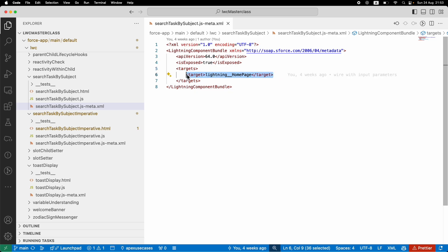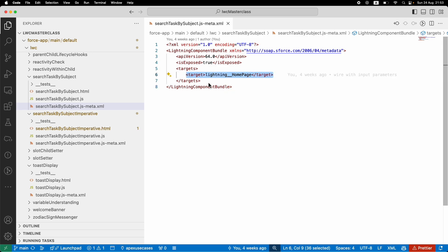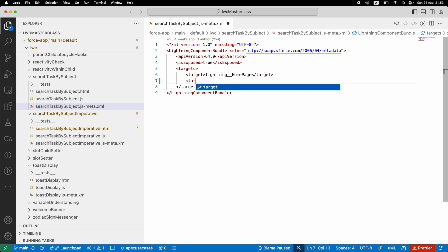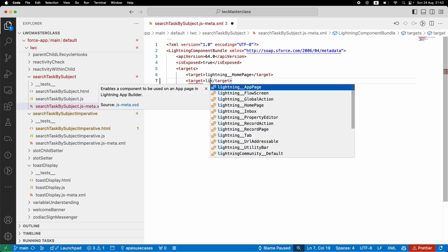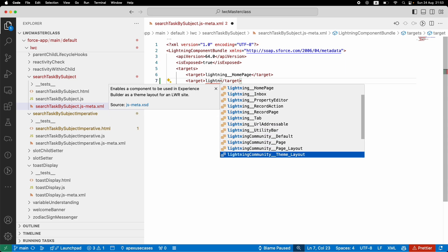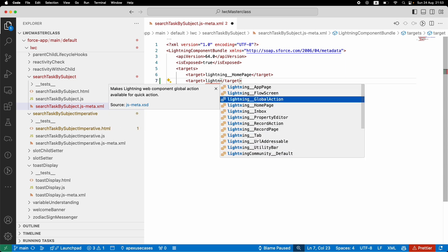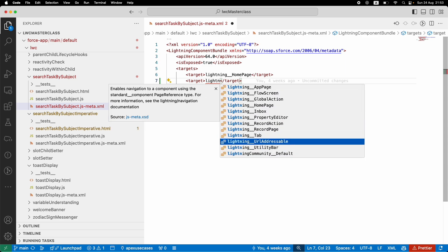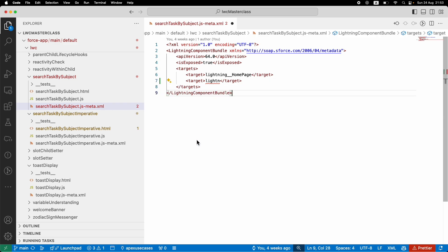One Lightning component you make might be usable on a record page, a quick action, a flow, a utility bar - it could be numerous use cases. You might have one LWC being used across four different modules, so you can define four different targets here. The good thing about VS Code is as soon as you type target and start putting lightning, you get pretty much all the options for where your Lightning Web Component can be used. We've been using mostly the app page, home page, and record page, but there are a lot of other options. Take some time to understand what these target config types are.